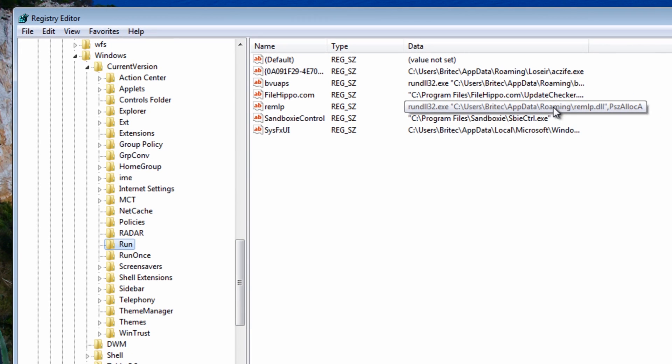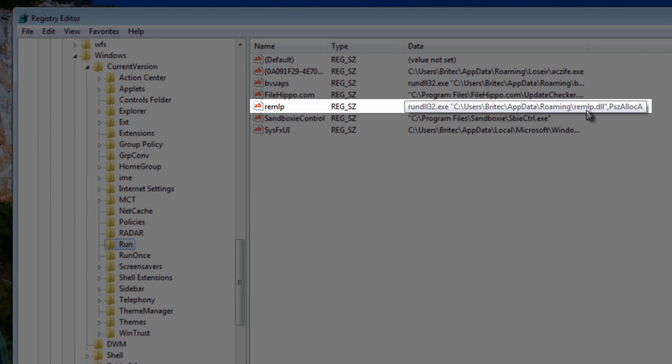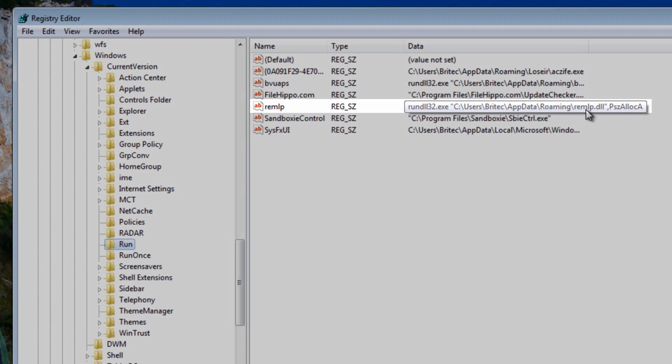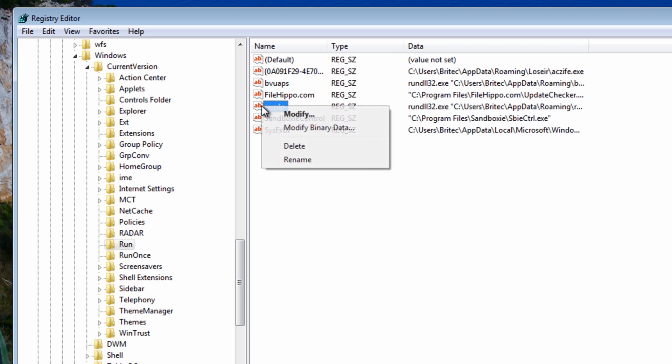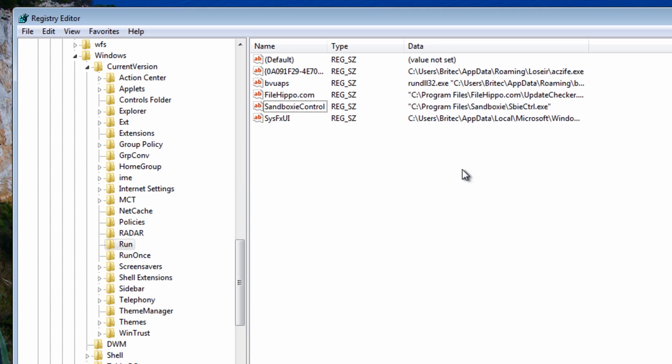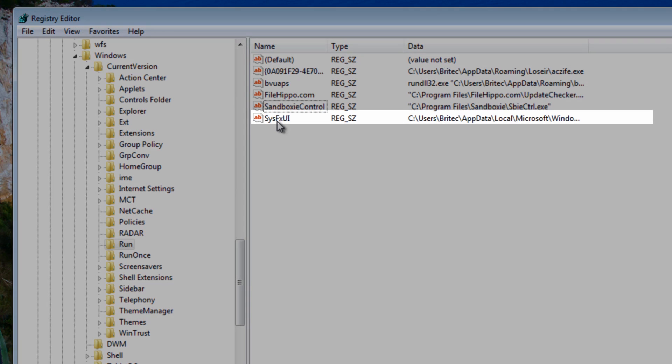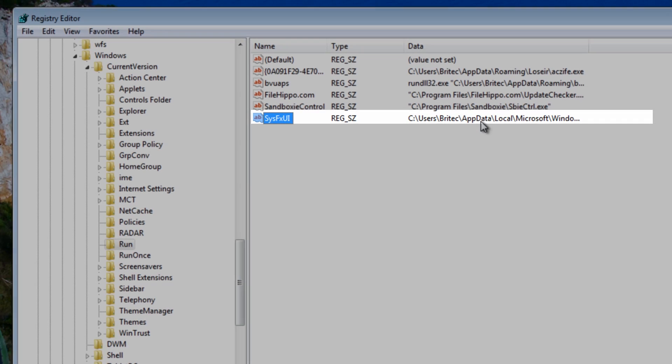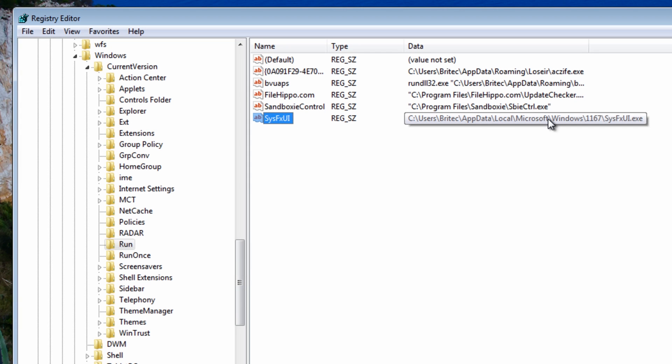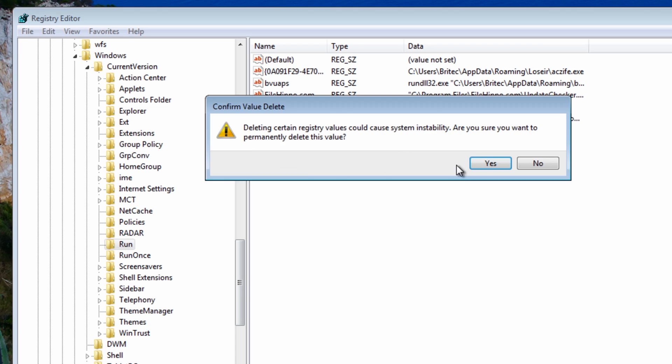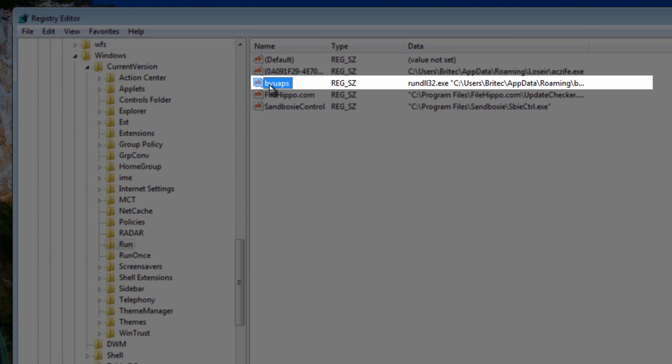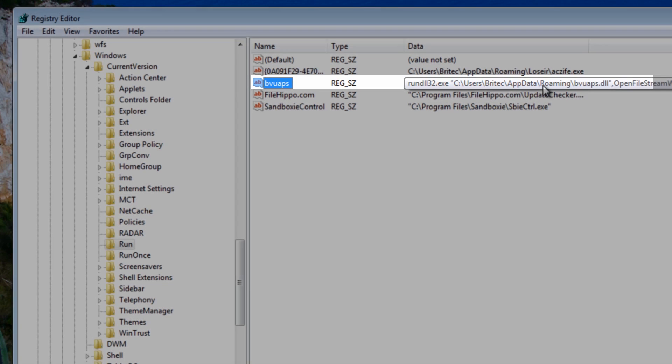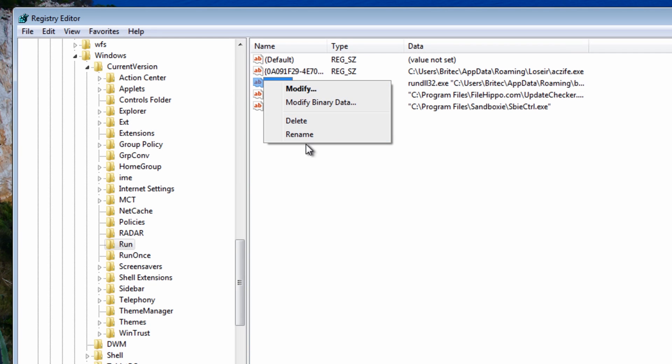OK we can see this one here which was connected to that DLL file, so I'm going to delete that. Again you can see this one here which was also related to that other virus so we're going to get rid of that. And then there's this one here which was also related to that same one so I'm going to remove that as well.